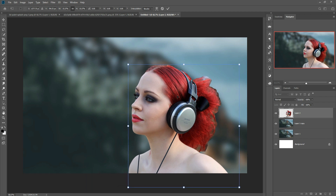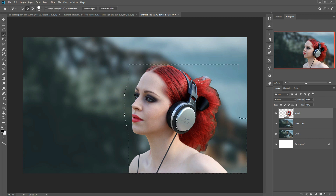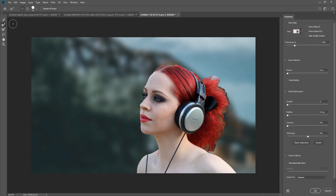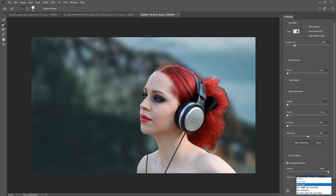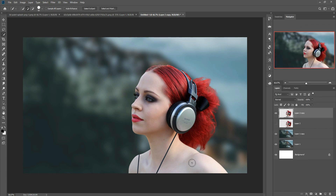The model is perfectly placed. Now select the model again using the Quick Selection tool, then click on Selection and Mask. Select the Refine Edge Brush and apply it to the outer part of the hair. Then click on Decontaminate Colors, go to Output, select New Layer, and press OK. You can see the outer edges are removed and the hair selection looks perfectly natural.